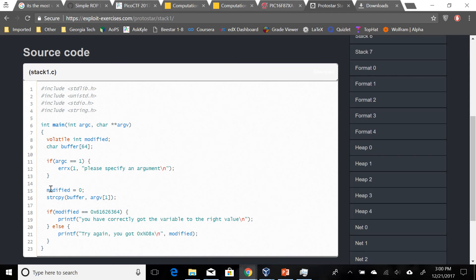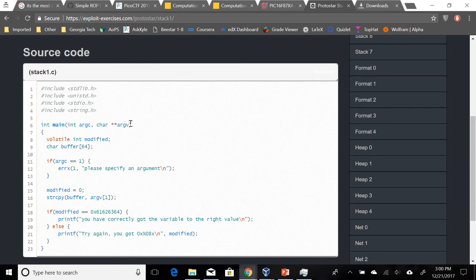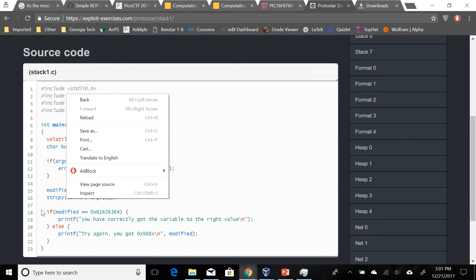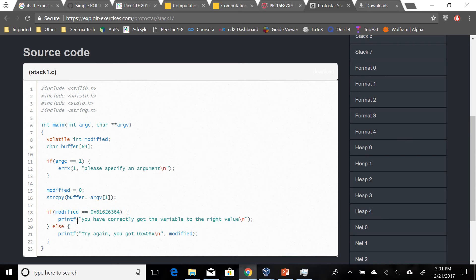Then we have modified set to zero here, and then there's a string copy of argv[1] to buffer. Now argv[1] - argv is an array as you can see here, basically containing the arguments passed to main. So it basically copies our first value into buffer. String copy is one of those dangerous functions I was talking about because it has no length checking. In this case we can again overflow the buffer.